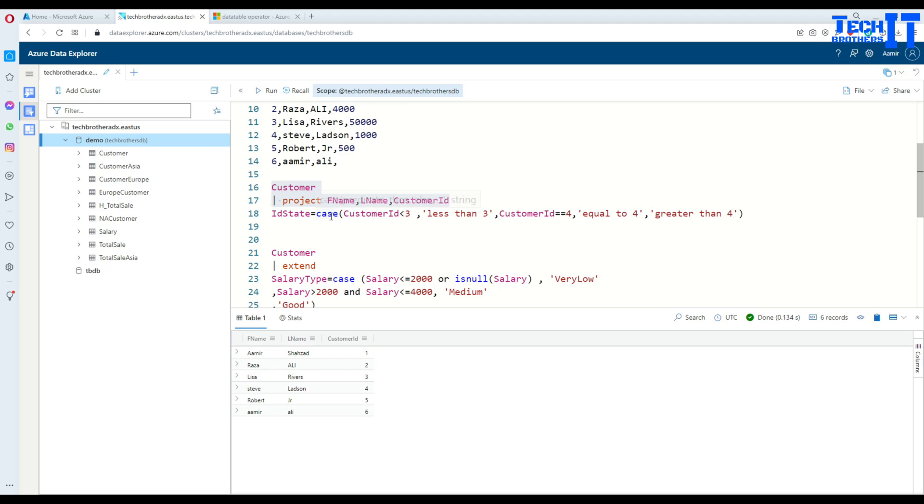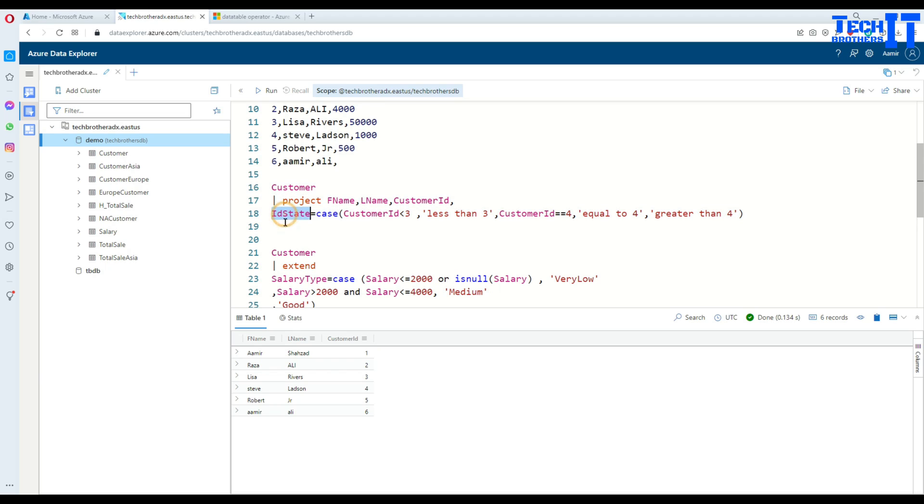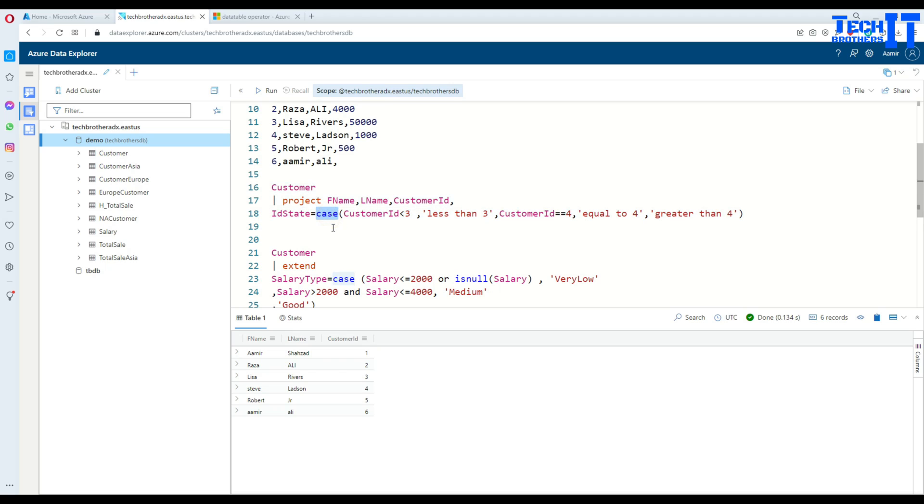In this case I'm selecting these three columns, and then I can use another column by adding a comma. Then I can write my case statement on the next line. I'm saying ID state term, then put equal to, which means I'm creating a new column for my case statement.